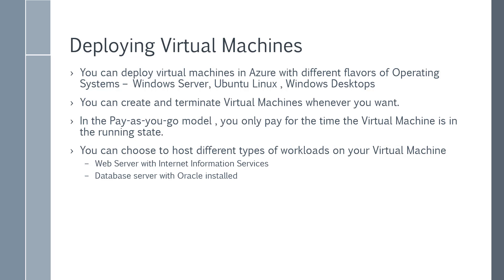Maybe you would want to have a database server. So you might create a virtual machine or maybe a cluster of virtual machines. You would install Oracle and you would host your databases on these virtual machines.